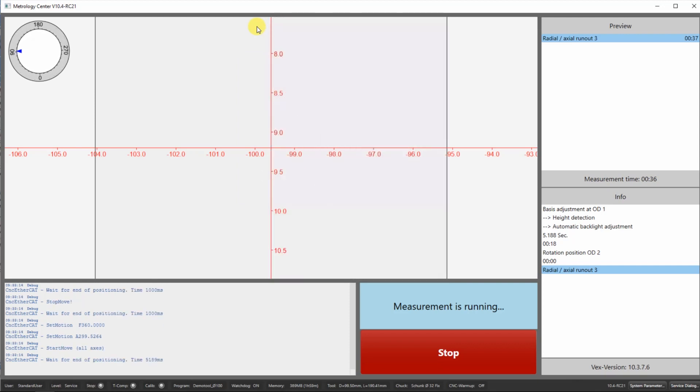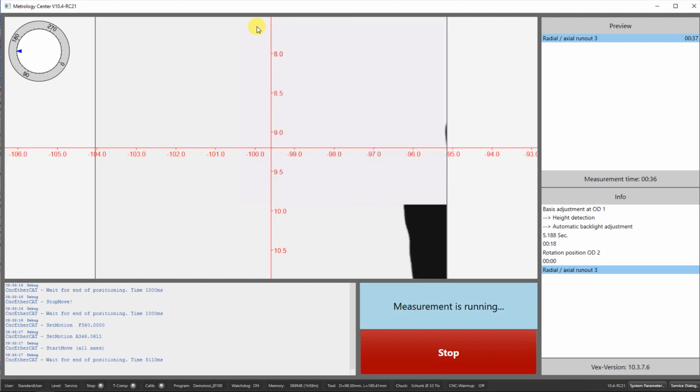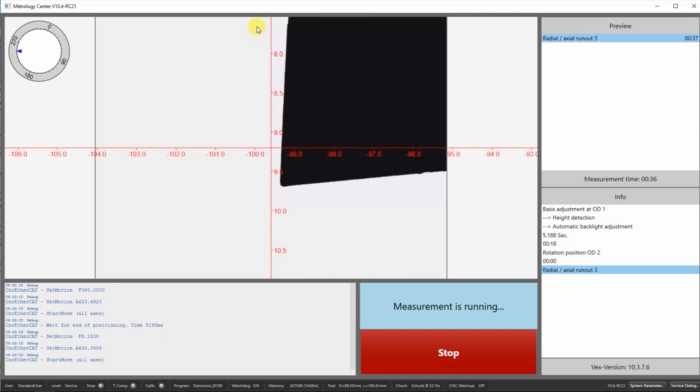With that information, we scan over each cutting edge to determine the runout of this tool.